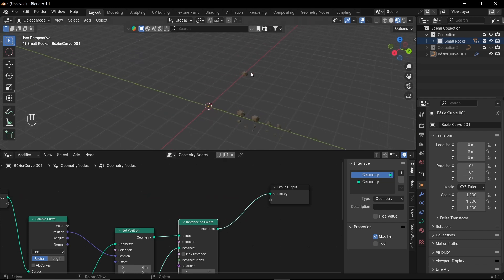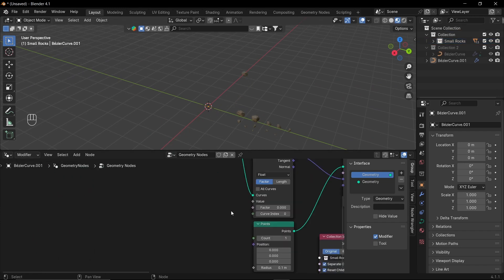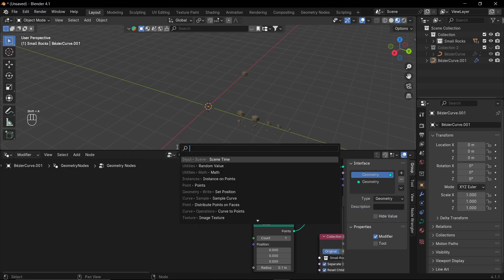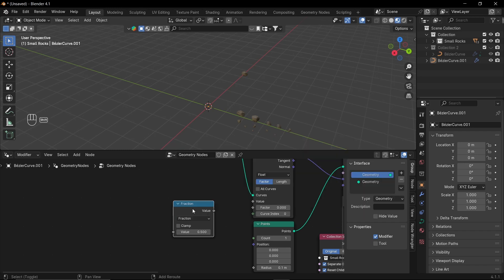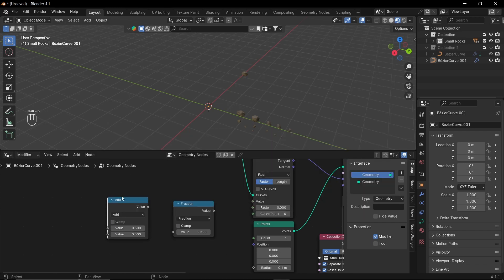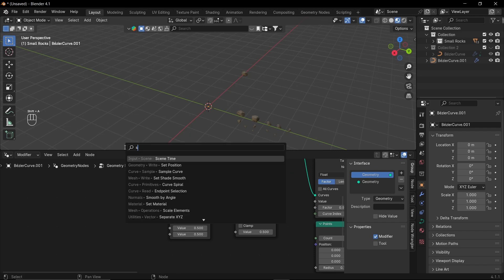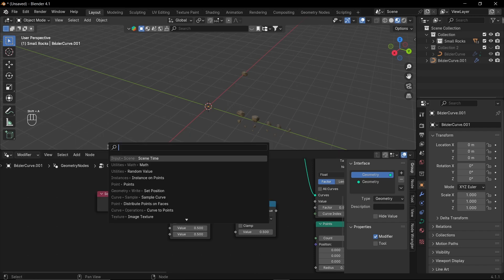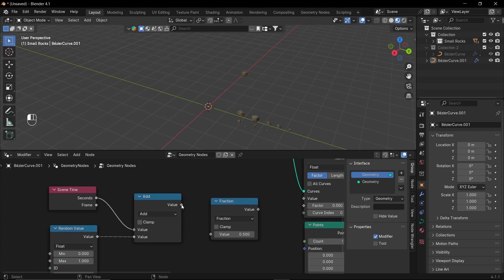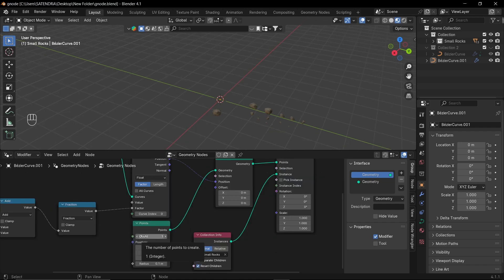So, here is our rock collection on the curve. And if I move this vector value, it moves on the curve. So, let's set this vector value. Let's add a math node. And set it to fraction. Duplicate it. And set it to add. Now, let's add a scene time node. And a random value node. Let's add these two together. Plug it to the fraction. And finally, plug the output to the vector.